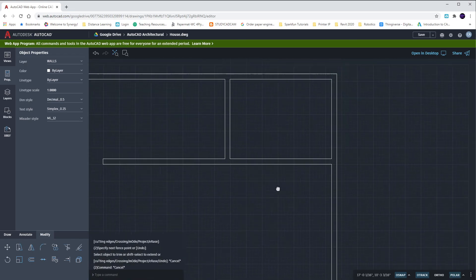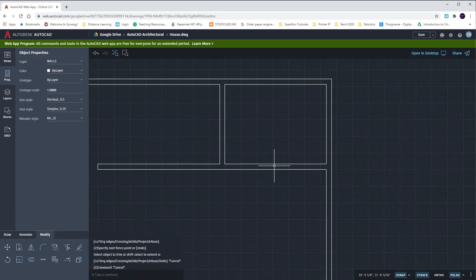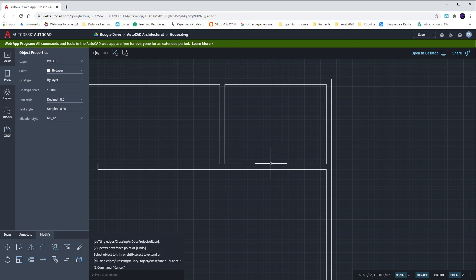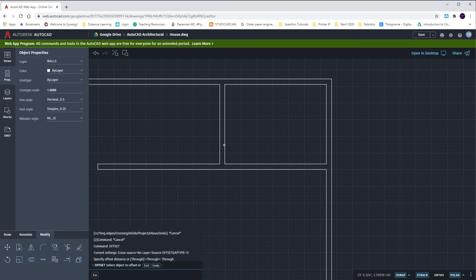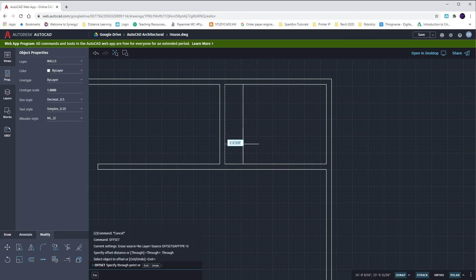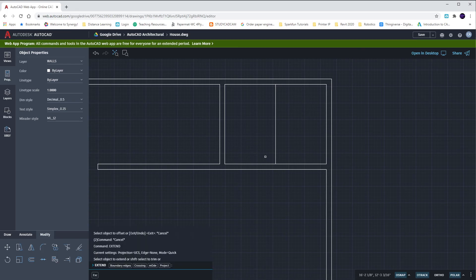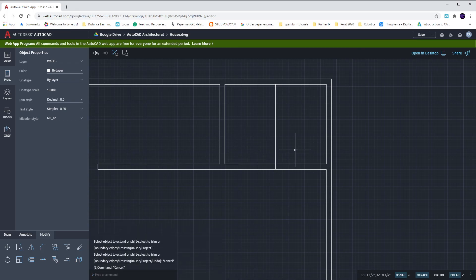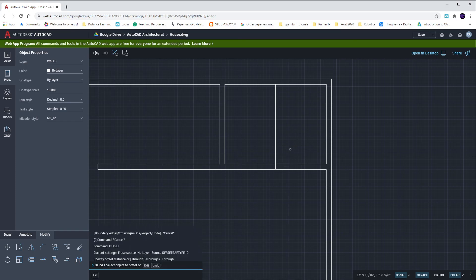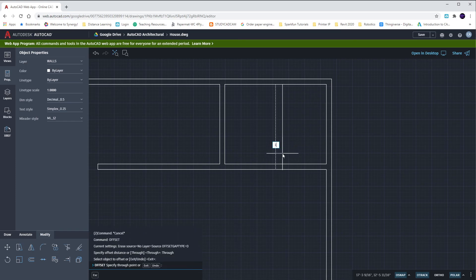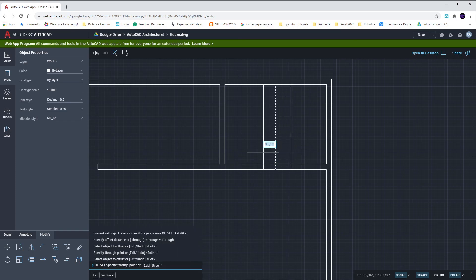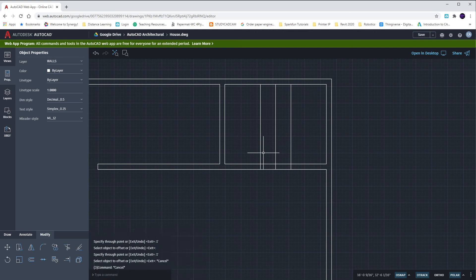Over here we'll do our center line and go out halfway each way. So O, enter, this line in. It was three feet four inches for the center. Extend it down. Two foot opening. So O, enter, one foot each way. And we'll trim.